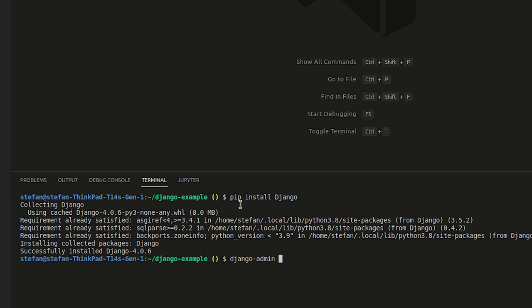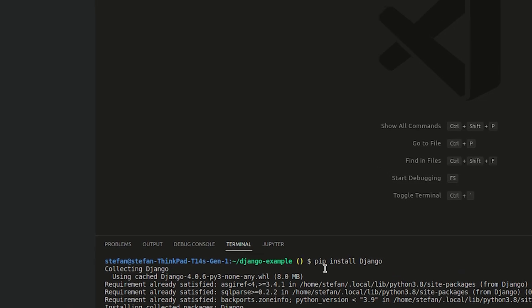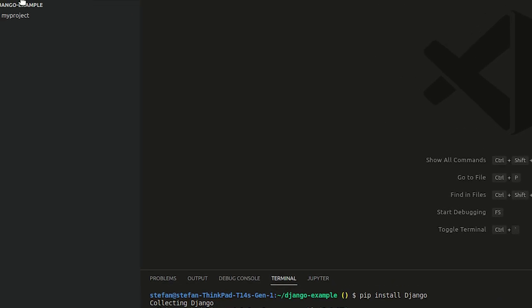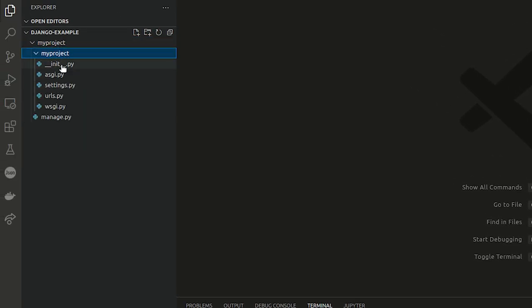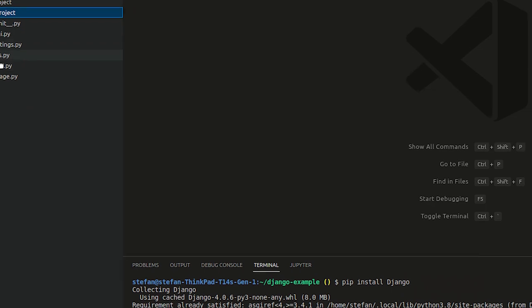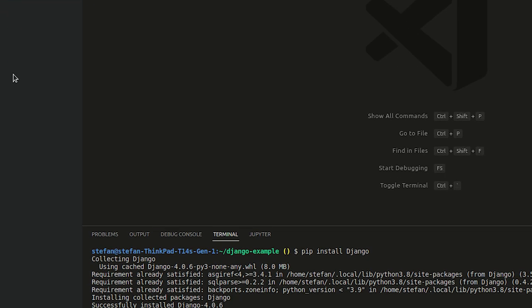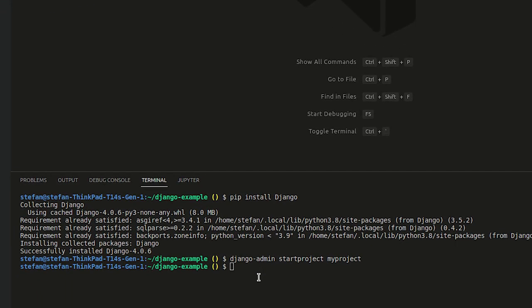So I'm going to say Django admin start project called my project. And that will create the base folder structure with a folder in it that has the same name, settings file, a URLs file, and other files that help with serving the files.